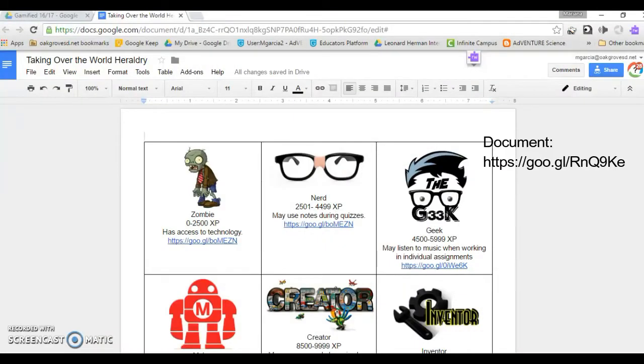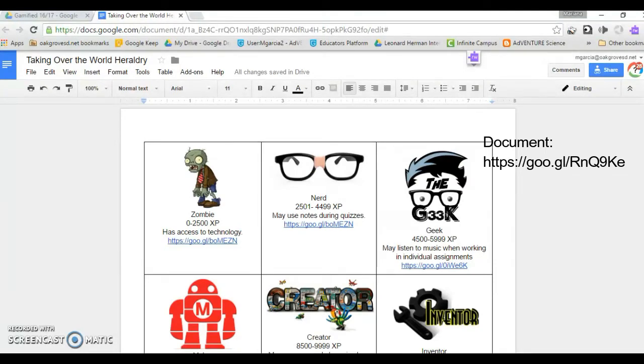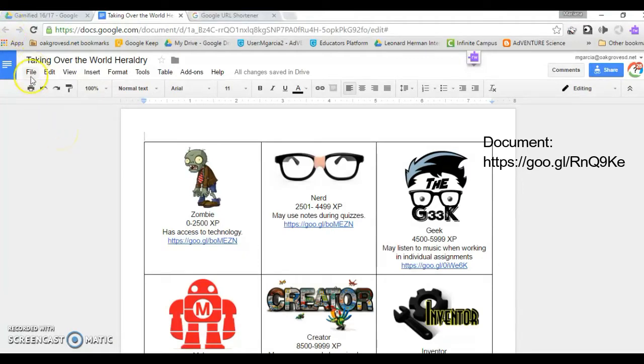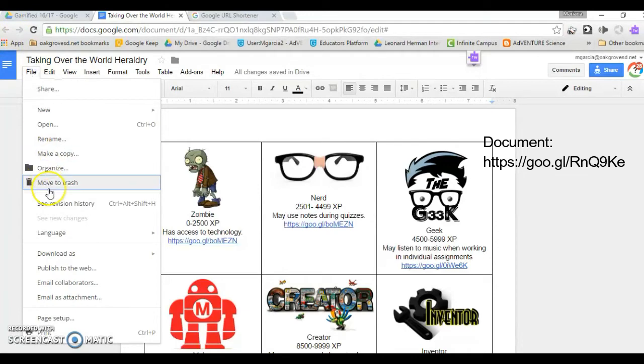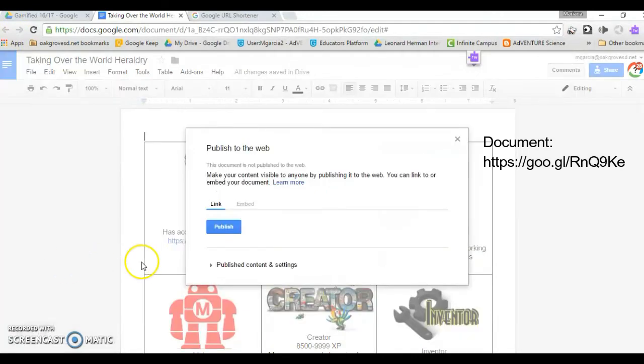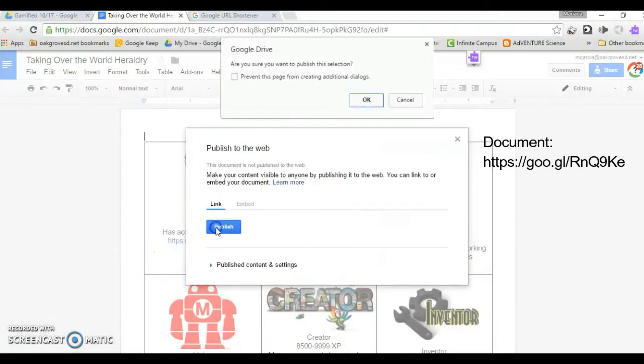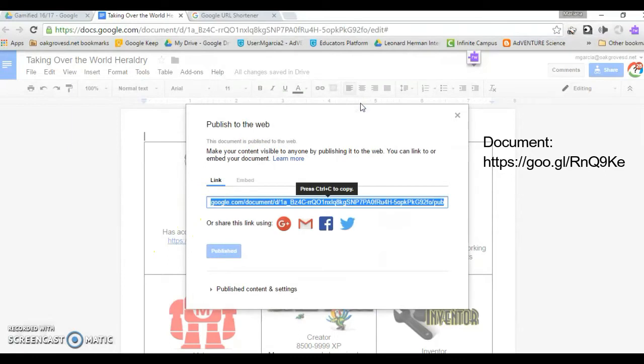Your first step is to create an image bank for your heraldry. Create a Google document to host your images so that you can easily find their URLs. Publish the document to the web and open that link.